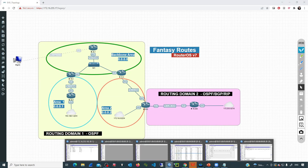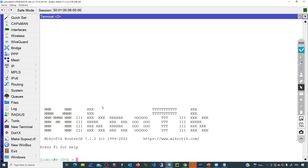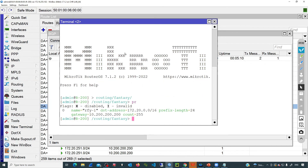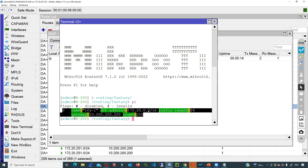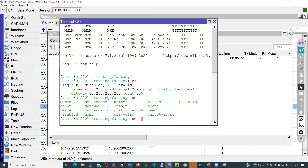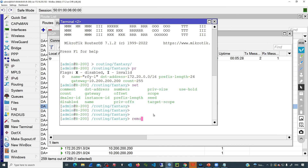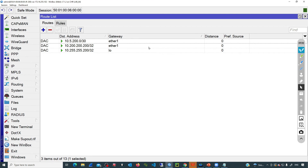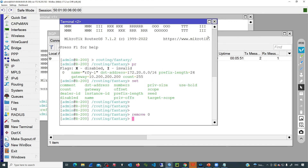If we need to remove those fantasy routes, simply go to the terminal, then routing fantasy, and print all the entries — we can see there is one entry. We can check all the details and even modify them using the set command with the field we want to change. To remove all those entries, use the remove command and specify the entry with ID 0. Now all those routes are gone and there are no more fantasy routes on this device.